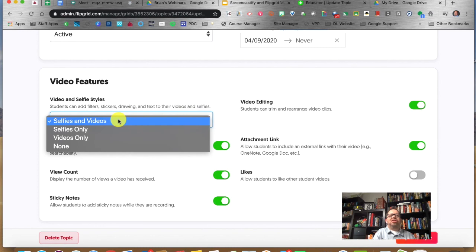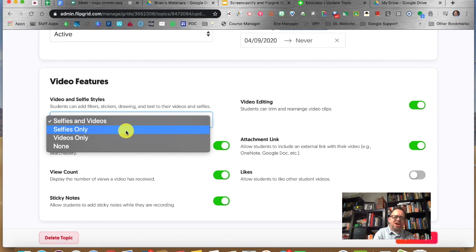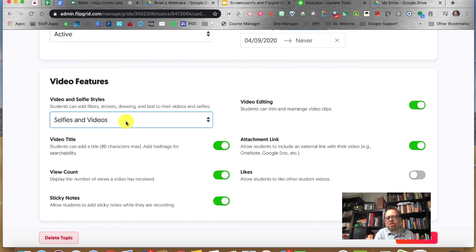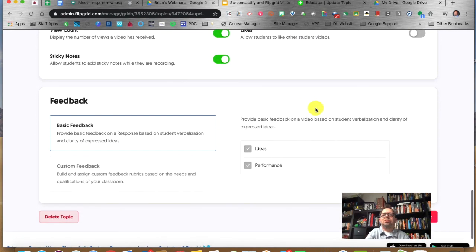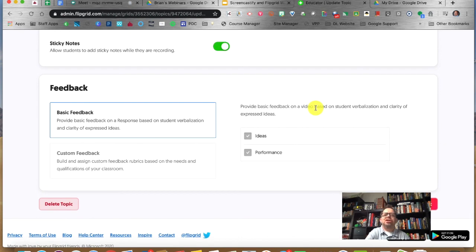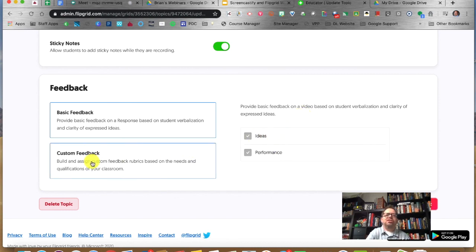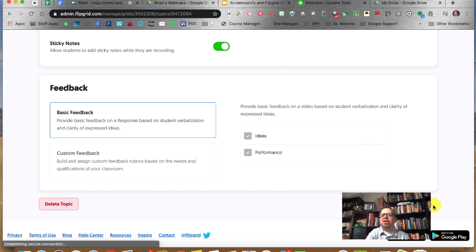Students can add filters, stickers, drawing, and text to their videos and selfies. You can choose whether their videos can be silly but selfies cannot — I say let them have fun on both. Allow students editing — I would do that. Flipgrid also has a rubric where you can give feedback based on their ideas and performance. You can also add custom feedback. I'm going to click update topic.